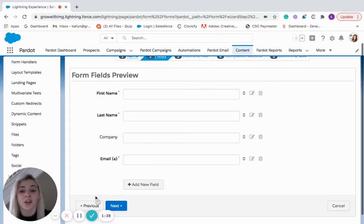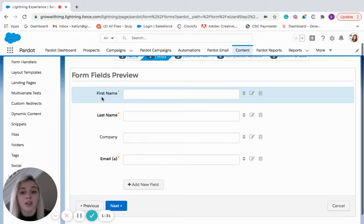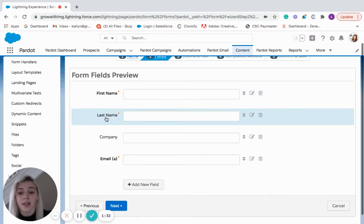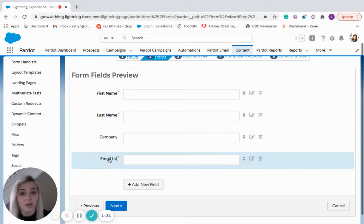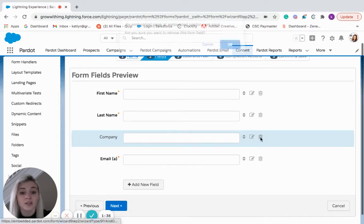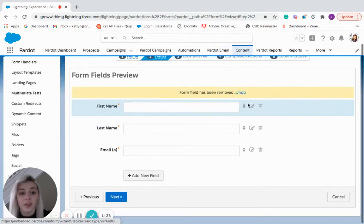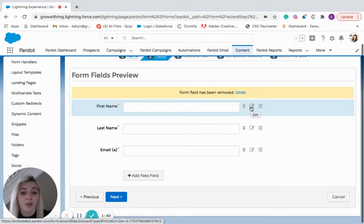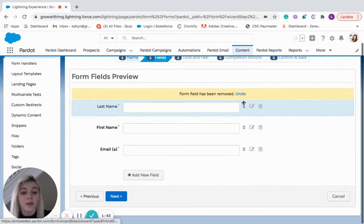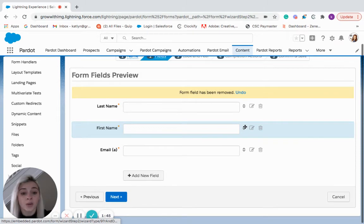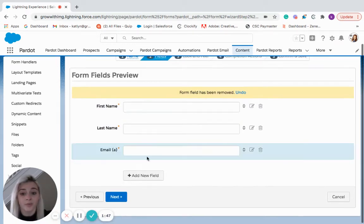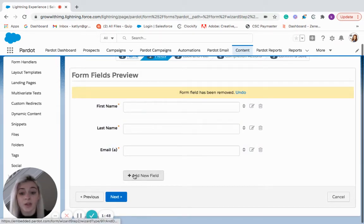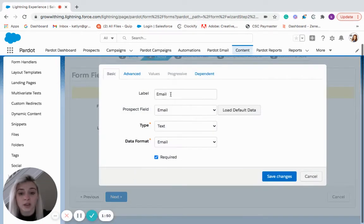And step two is where you're going to map in your fields. So Pardot already gives you first name, last name, company, and email. If you wanted to get rid of any of these you could. If you wanted to edit any of them you could do that as well. And you could also move them depending on where you want them situated within your form. If we wanted to add a new field you would do that here.